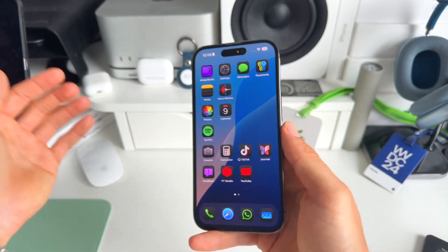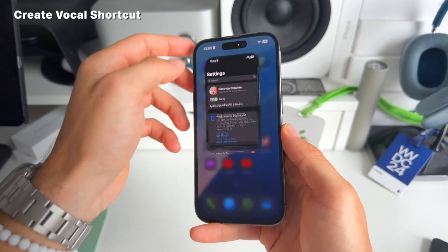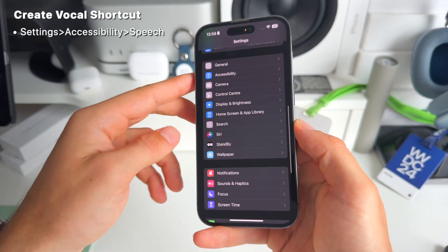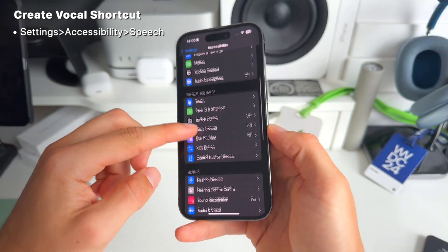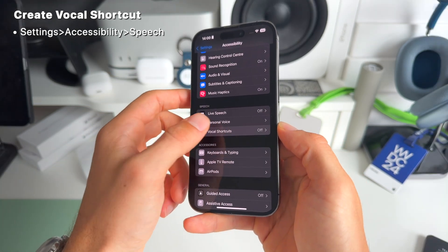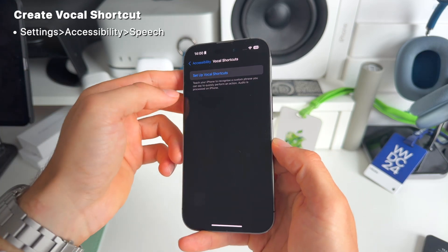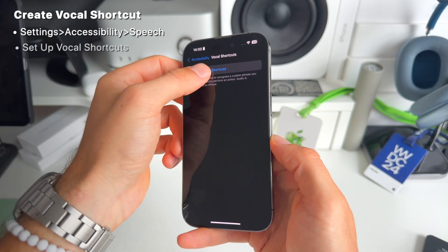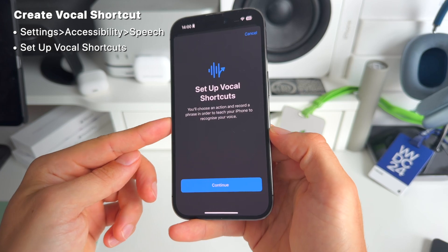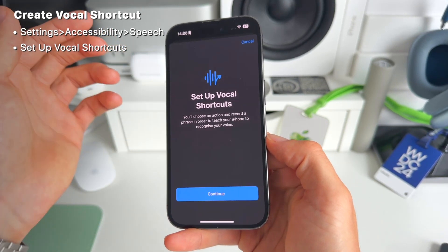It's really easy to do and you can customize it however you want. First, go to Settings, scroll down to Accessibility, then scroll down to Speech, and you'll find Vocal Shortcuts — as you can see it's turned off. We're going to set up Vocal Shortcuts: you'll choose an action and record a phrase to teach your iPhone to recognize your voice.